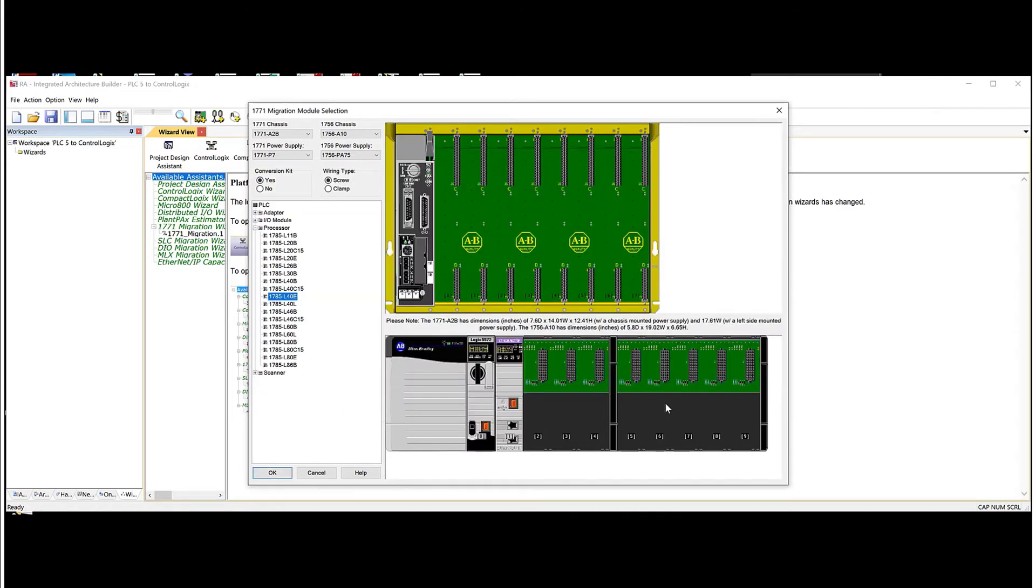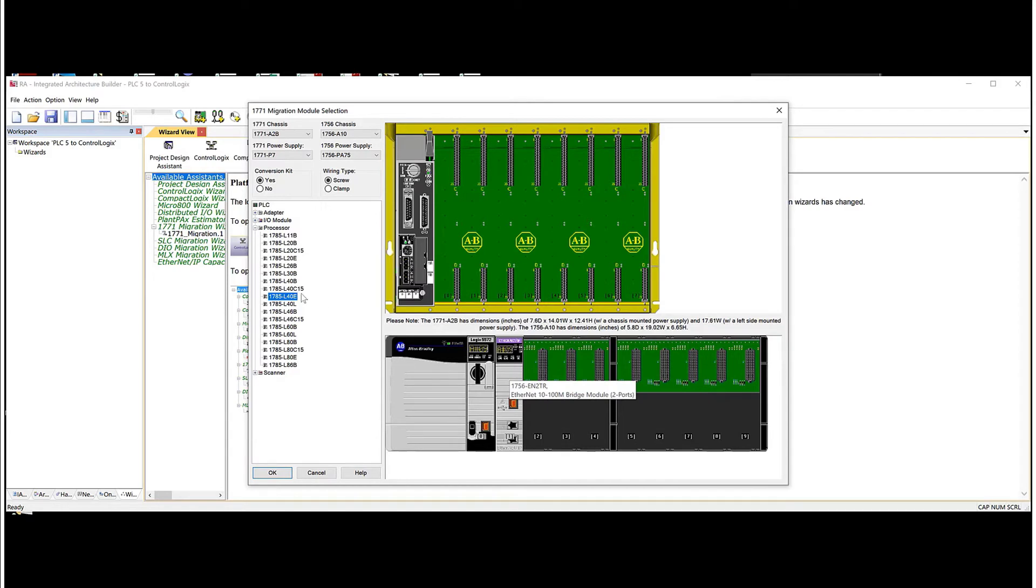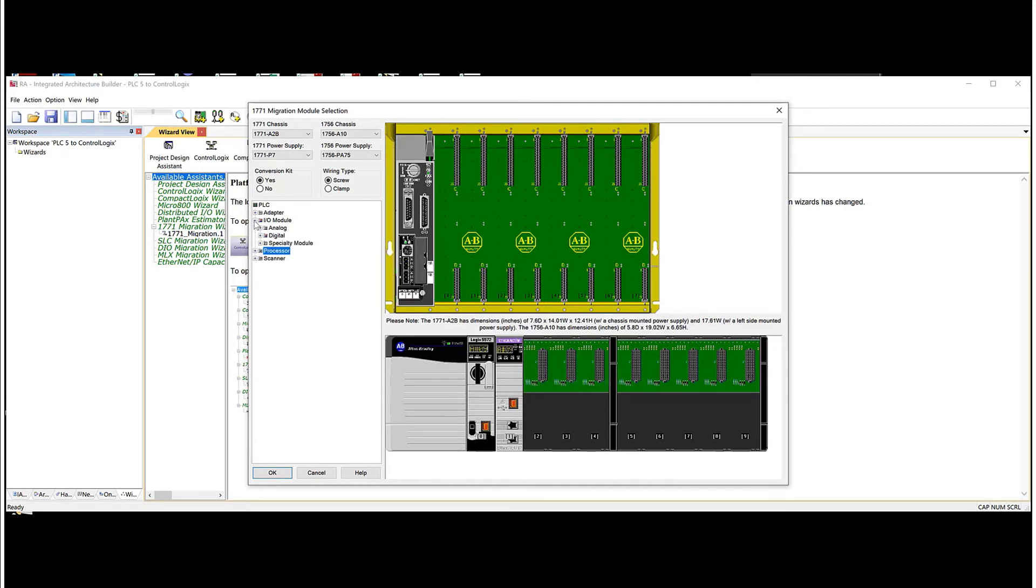And you can see here that this, now we can graphically see the processor here and then the cards that we're adding down below. Now we're going to go and do the IO.